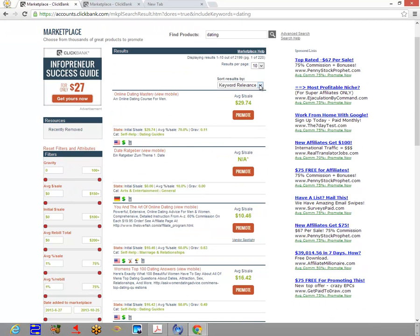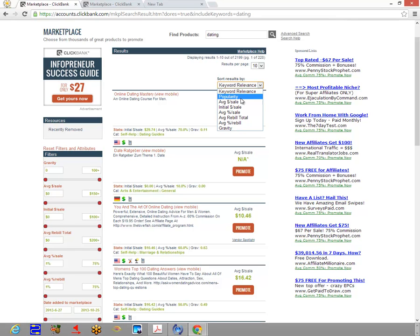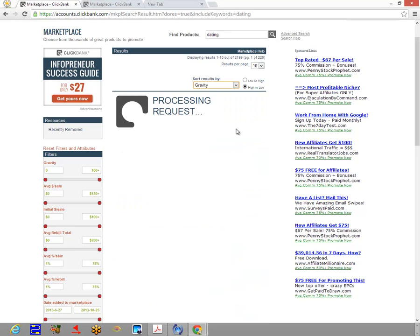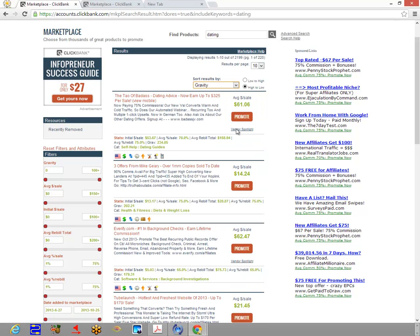...a good thing to sort by. When we sort by gravity, you're going to see—and this is actually a product we're going to be working with during our course...